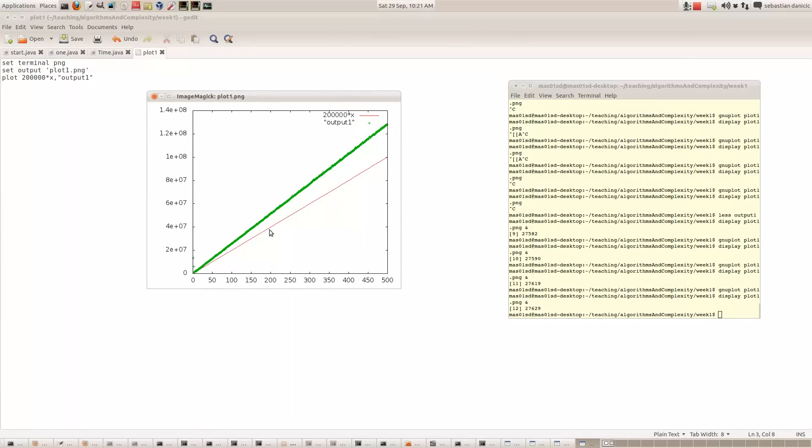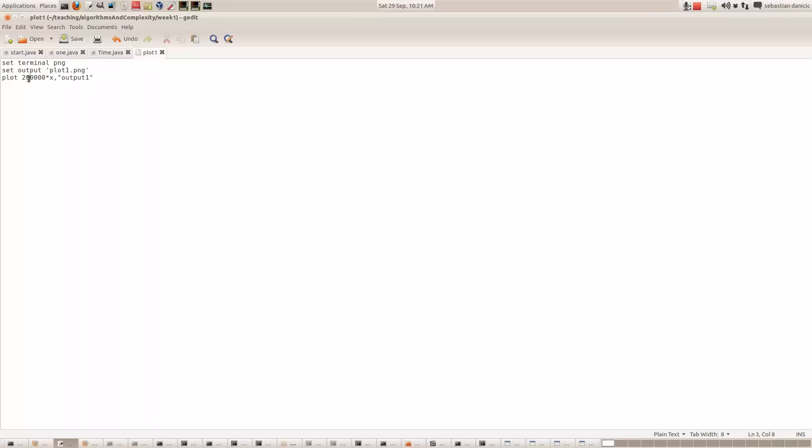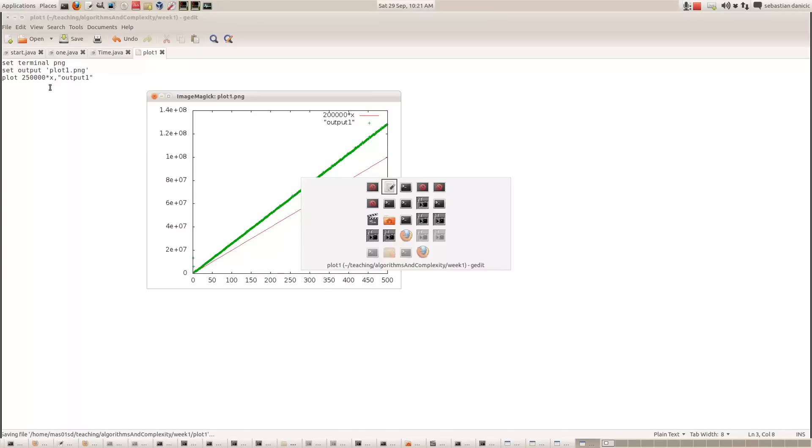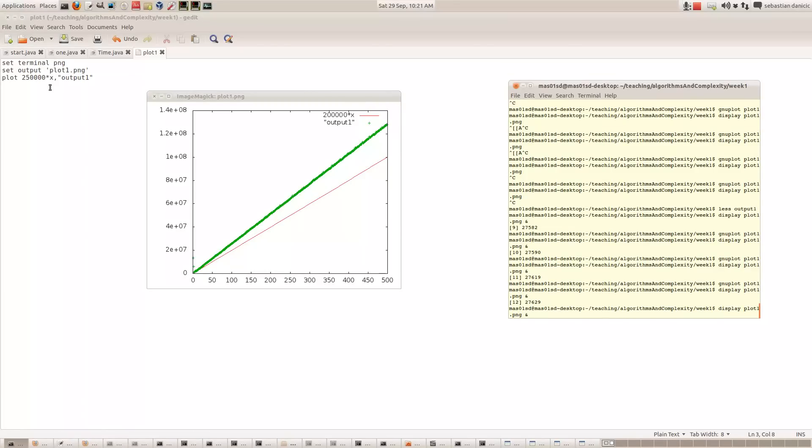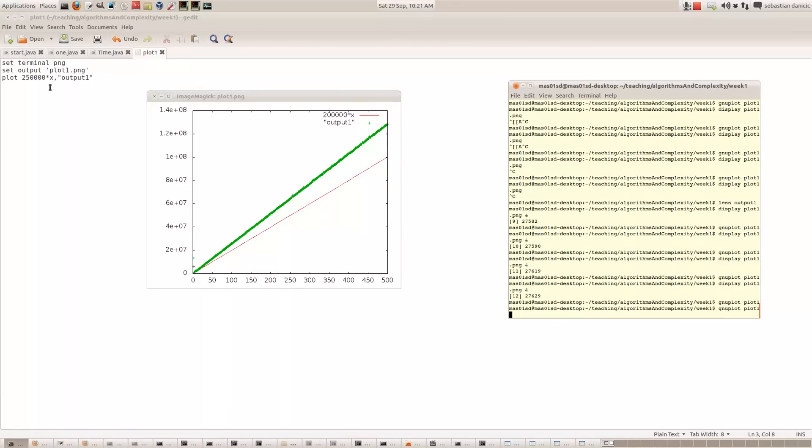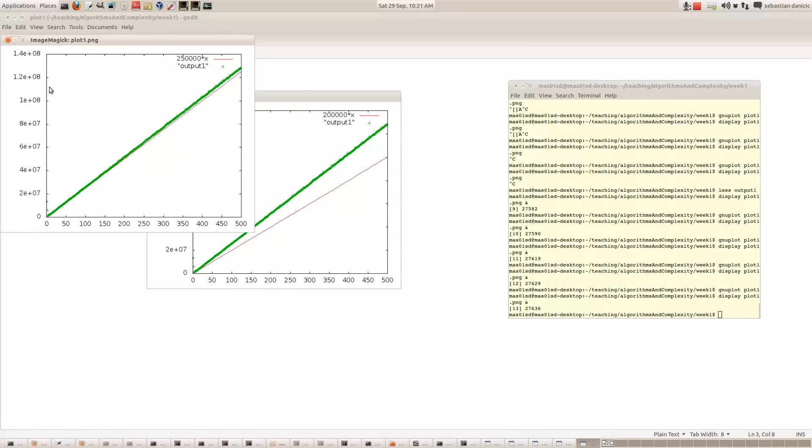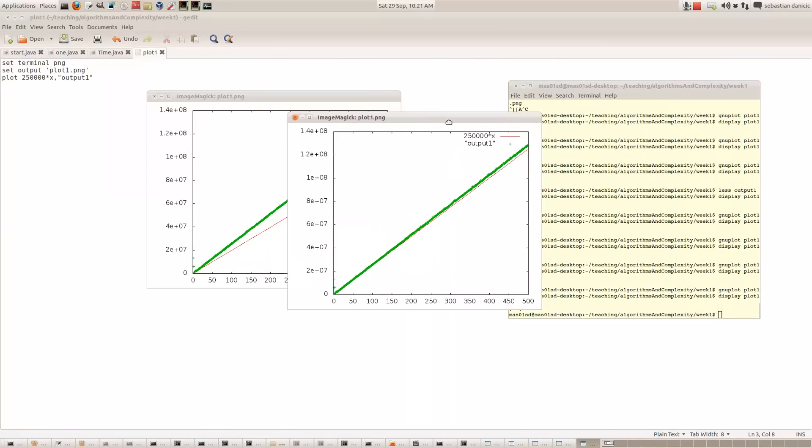As you can see, this is a bit more than that, so let's try 250,000 instead. Again, let's run GNU Plot and look at the display. That looks better, it's almost dead right now.